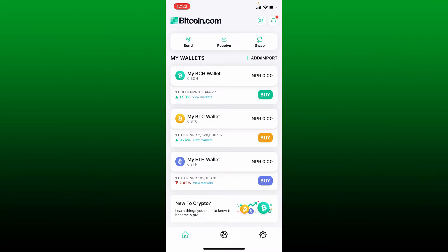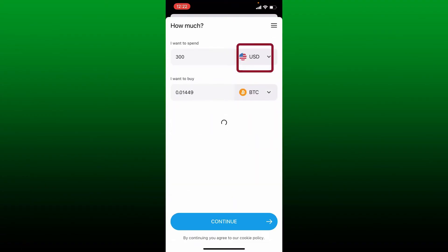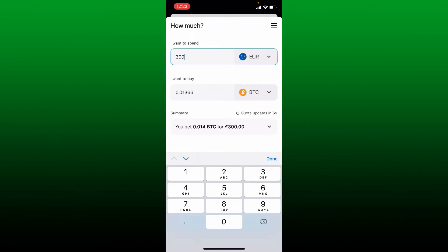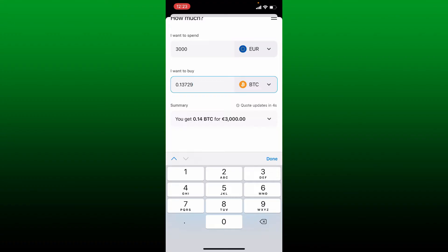Now select your fiat currency from the top of the screen. In the first text box, enter the amount you would want to spend, and you'll be able to see the worth of BTC you'll receive in the next field. Make sure that you've selected BTC from the dropdown.